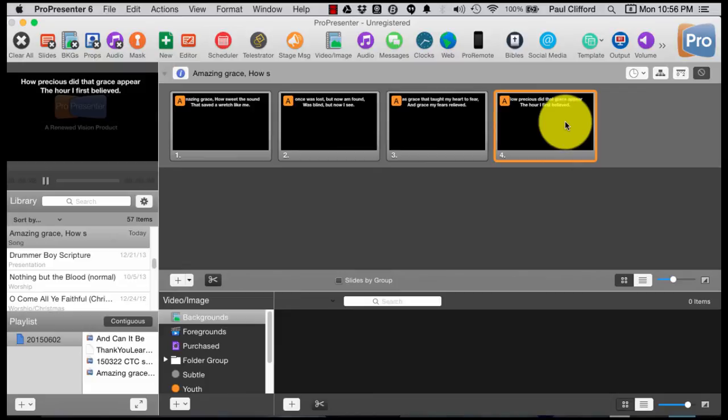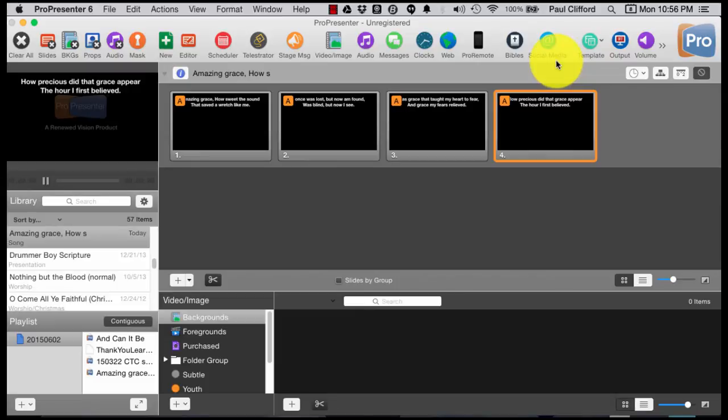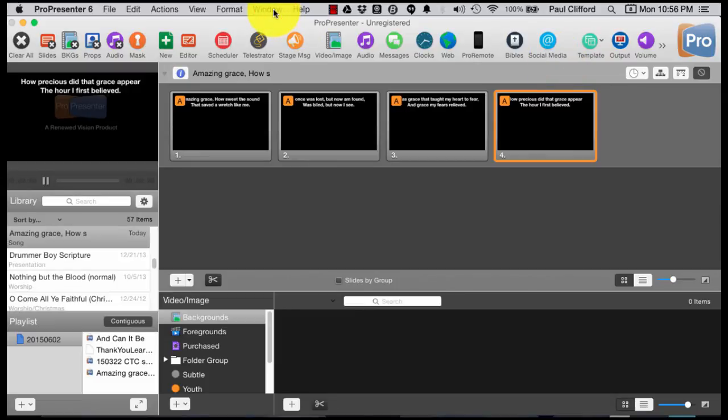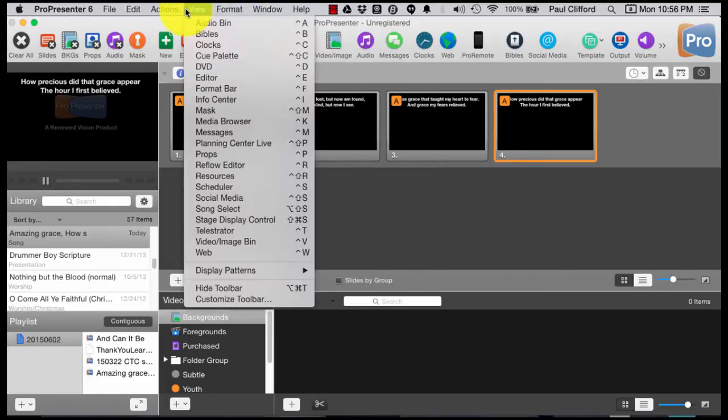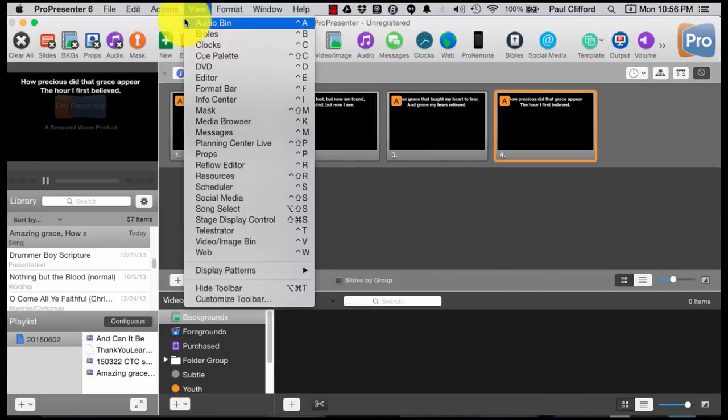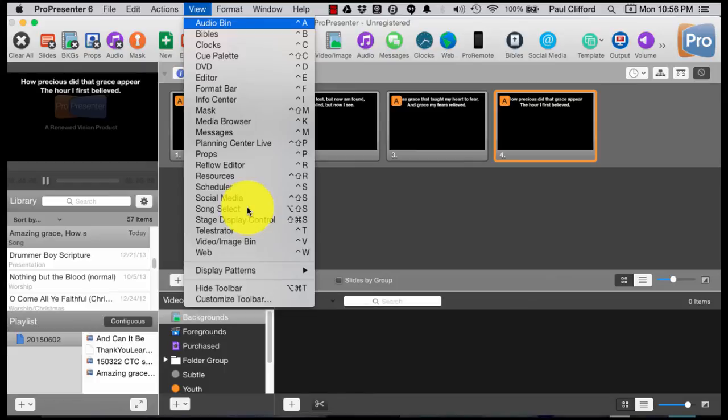But that's not the only way. Let's see if we can go to Song Select. I am not actually signed in to this. Where is Song Select? I knew it was there. And there's a keyboard shortcut for it as well.